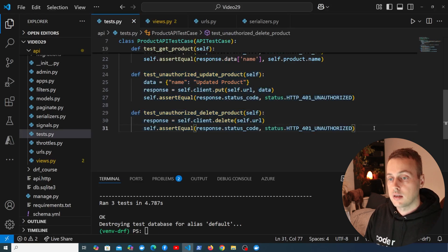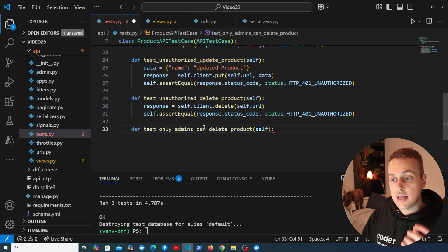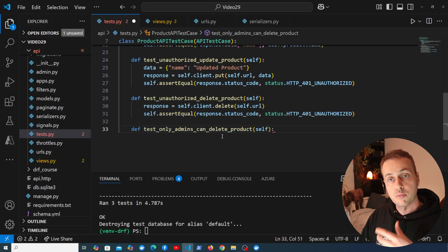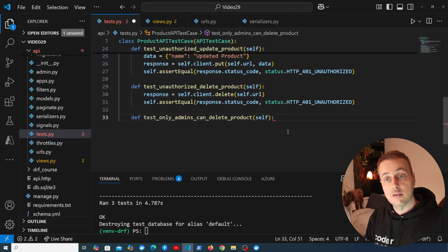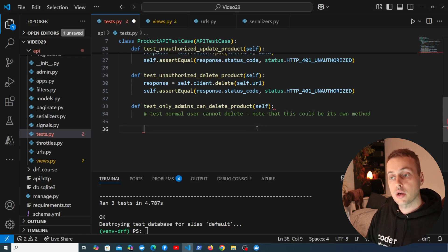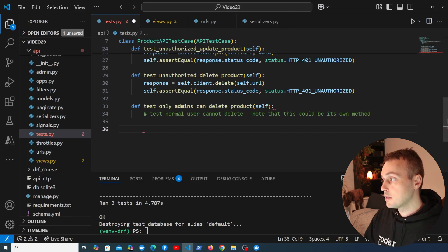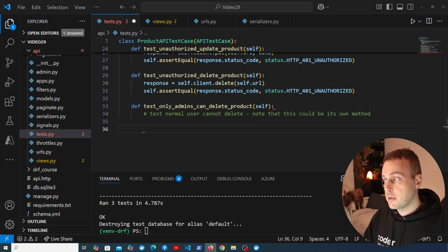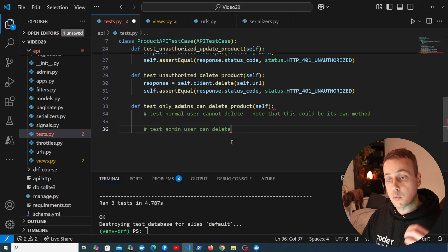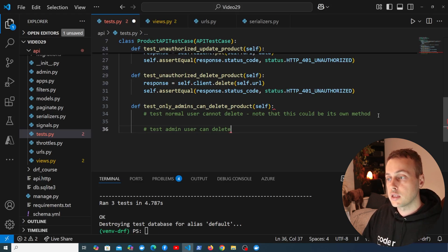Let's create a new method called test_only_admins_can_delete_product. This will have two parts: first, testing that normal users cannot delete; second, testing that the admin user can delete. You could also split these into separate methods.